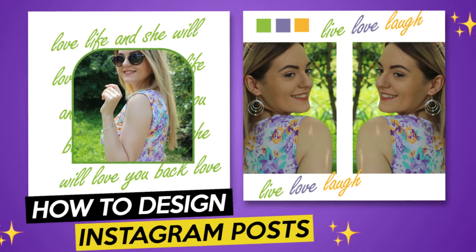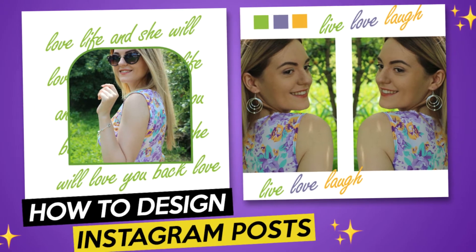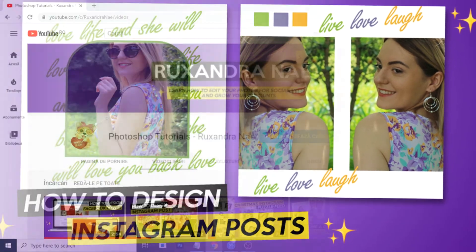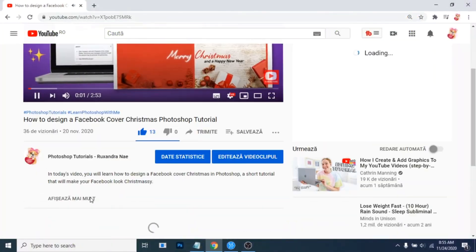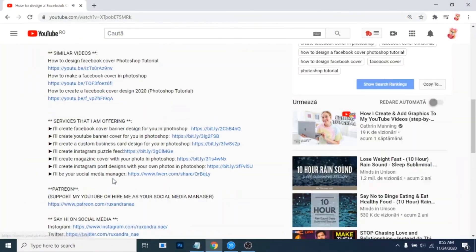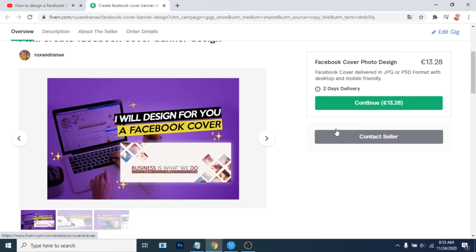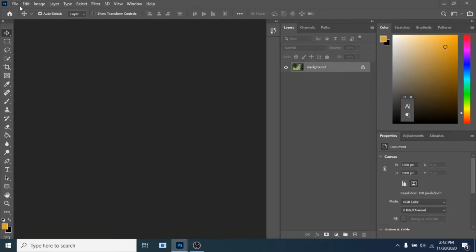In today's video you'll learn how to design two simple Instagram posts. If after this video you still need help with the branding of your social media accounts, check the links in the description. Go to file new and write two equal numbers.